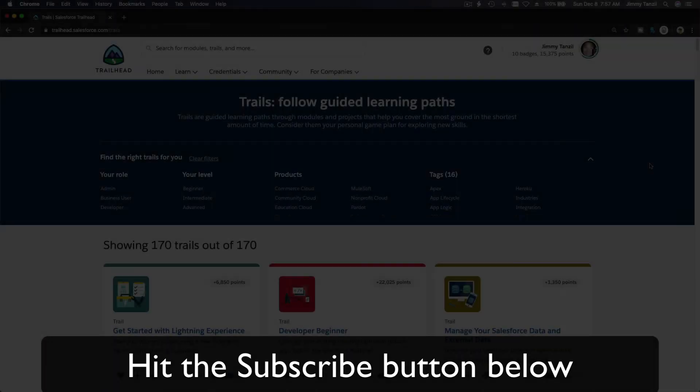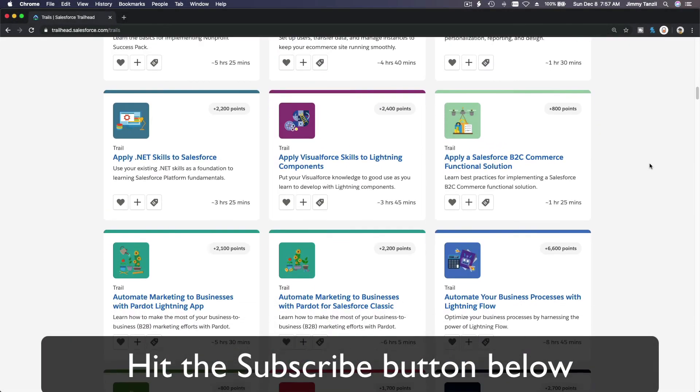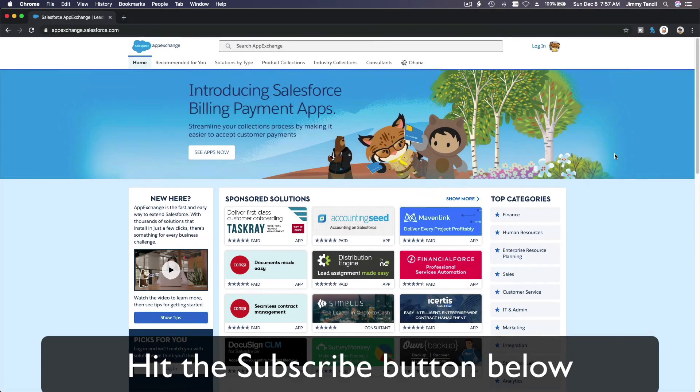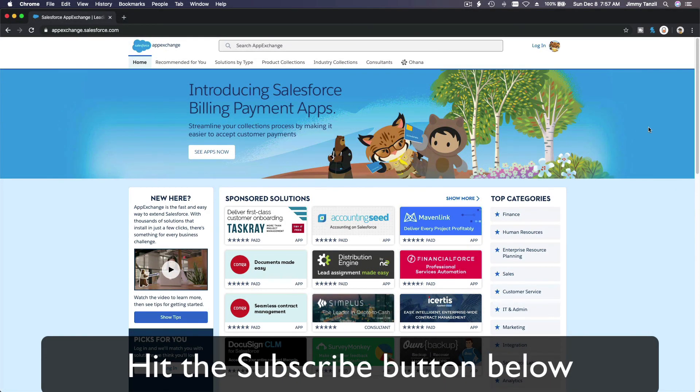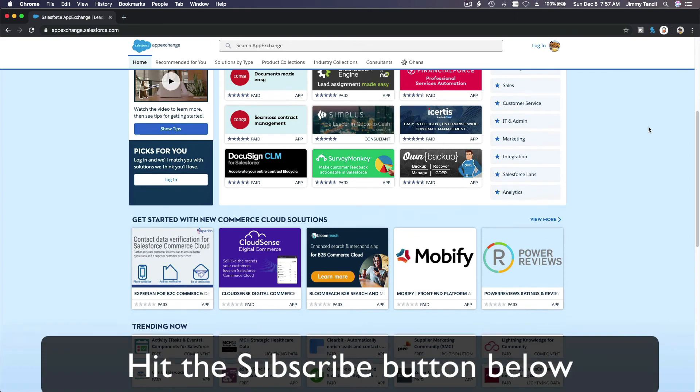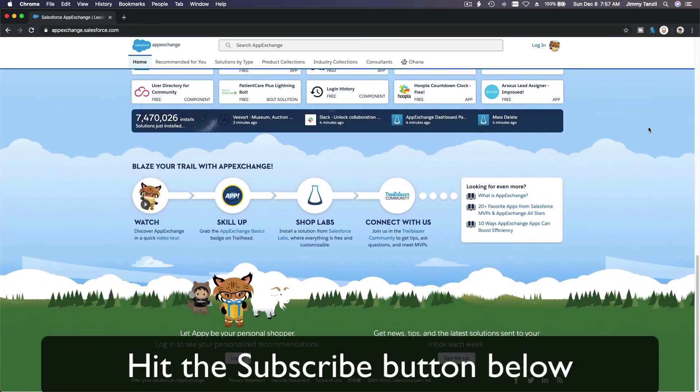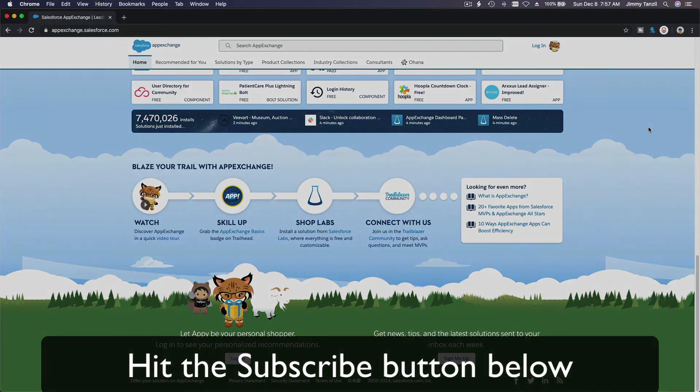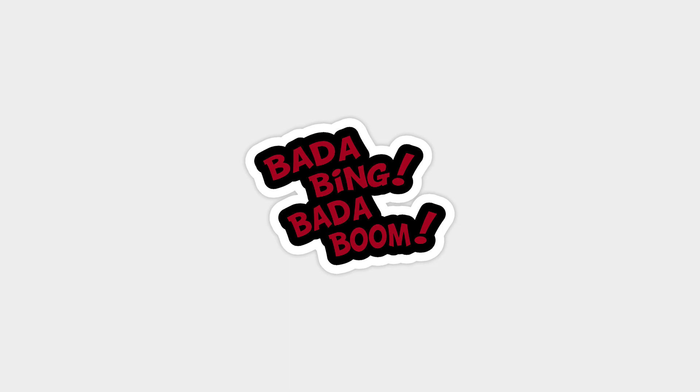Hit that subscribe button and explore new Trailhead grounds and learn to implement the most useful and popular apps on the Salesforce App Exchange. Do yourself a favor, like this video, and you'll be surprised on how much more you understand when watching this same video after liking it. Don't take my word, watch this one more time, subscribe after you like the video and see it for yourself.